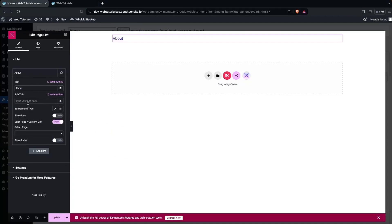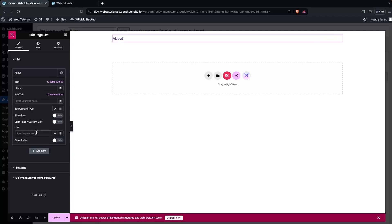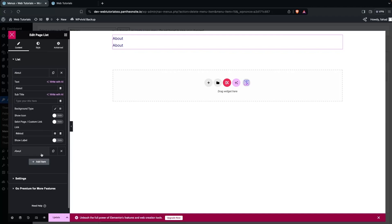Add items with text options such as About, Reviews, and Contact. For each item you can add a subtitle, change the background type, and add an icon. You'll see the option for Select Page or Custom Link. If you have pages on your website they'll appear, otherwise use a custom link. Let's write 'about' as the custom link for the About item.